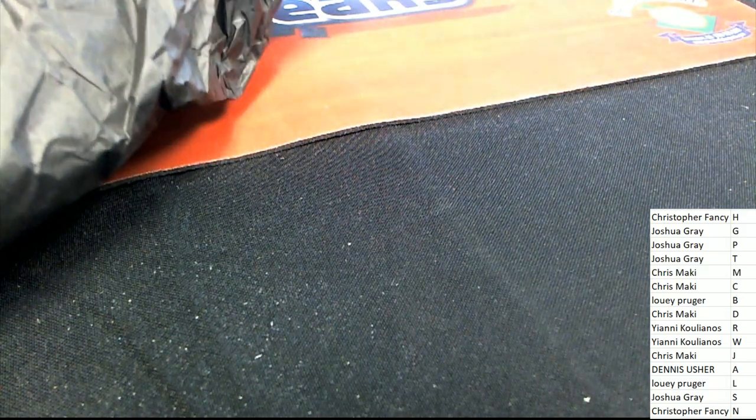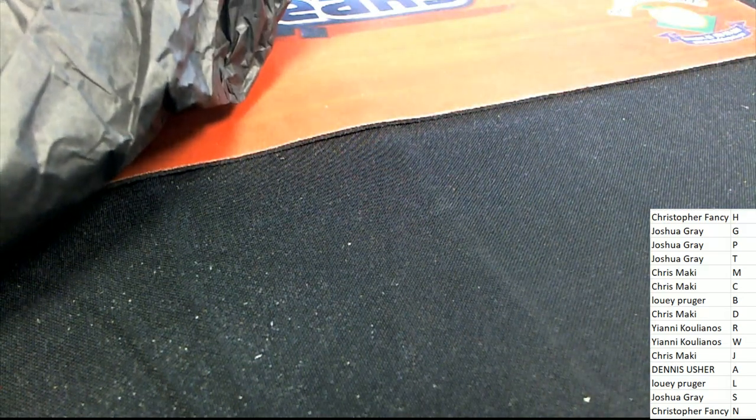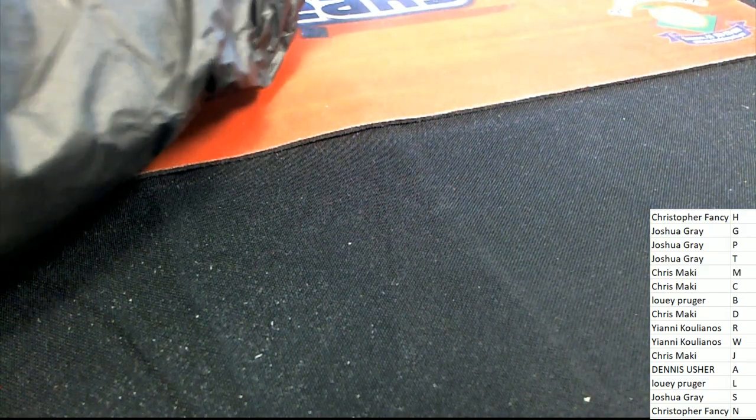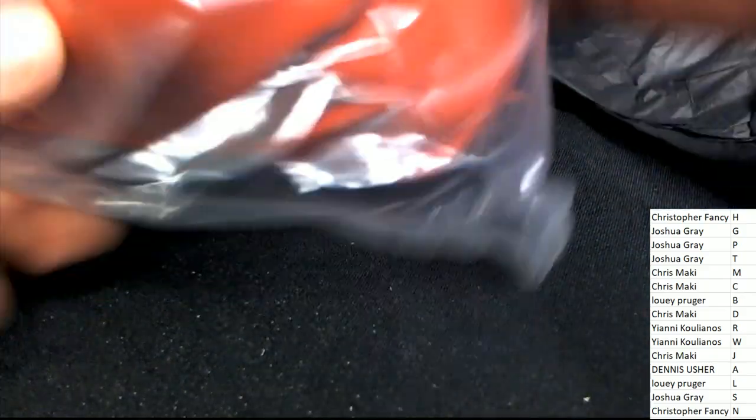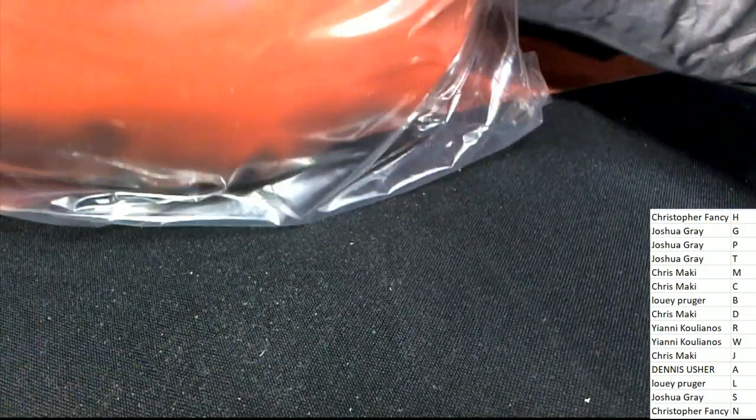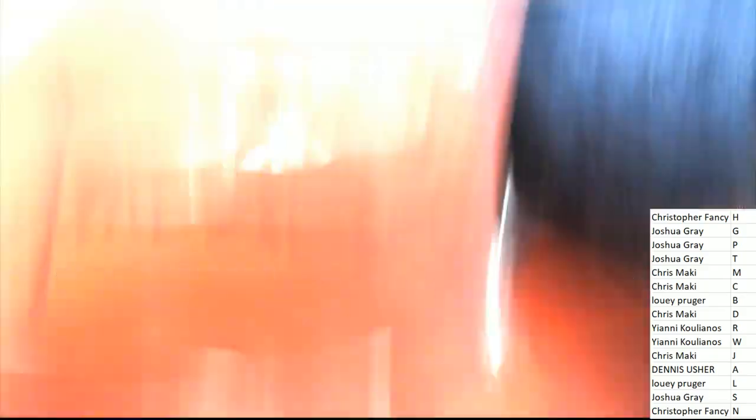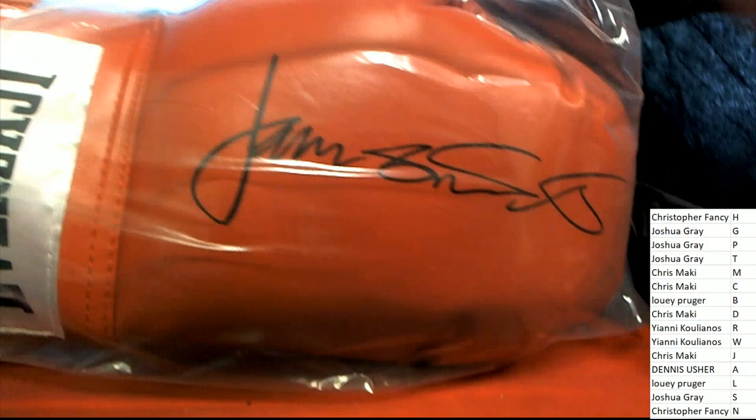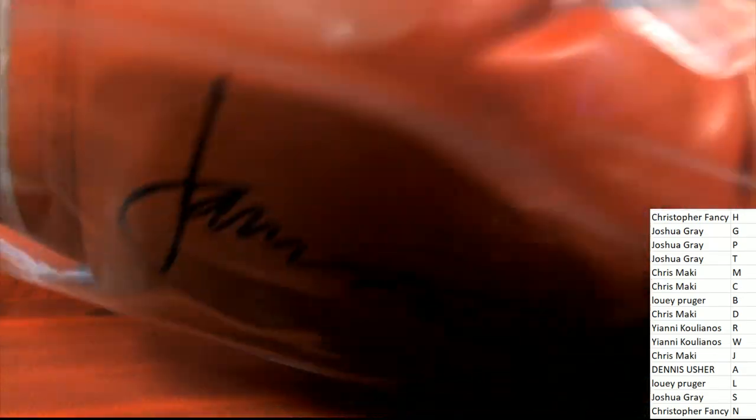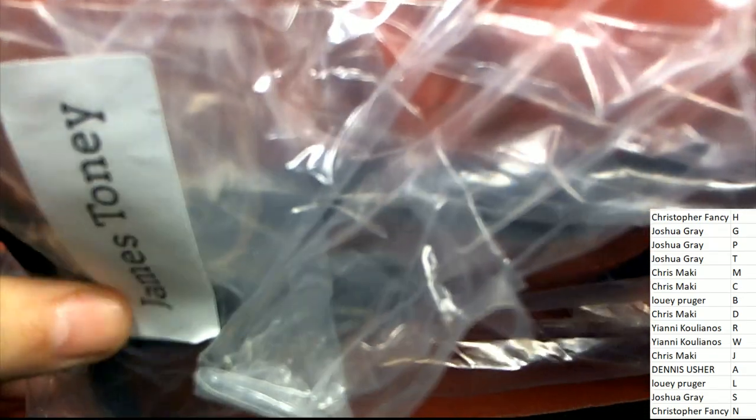Just saw this a second ago but we did the box break and out came this autographed boxing glove here, an Everlast, and it was a James Toney. So congratulations.